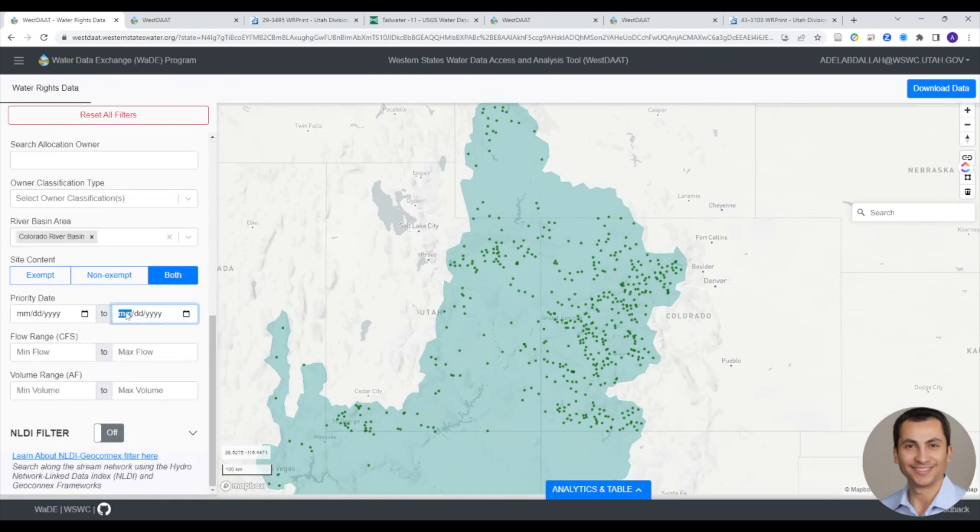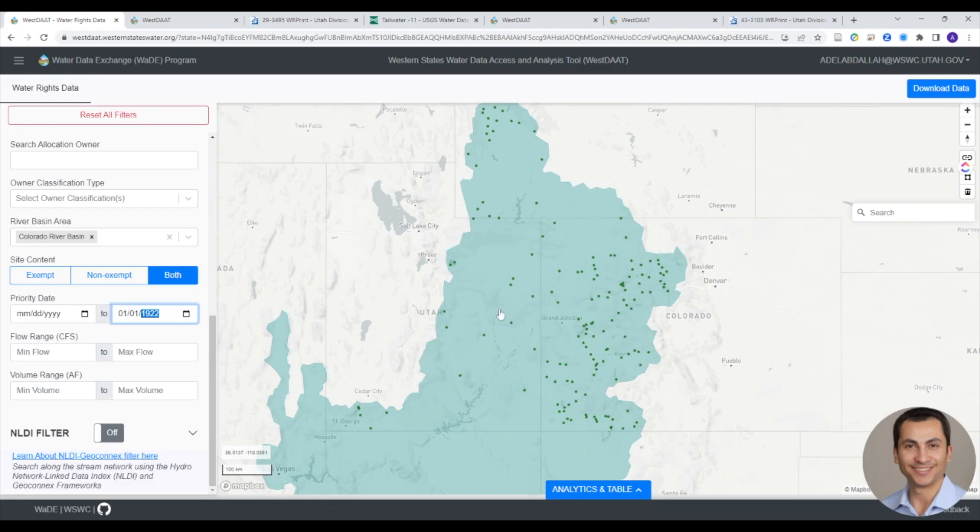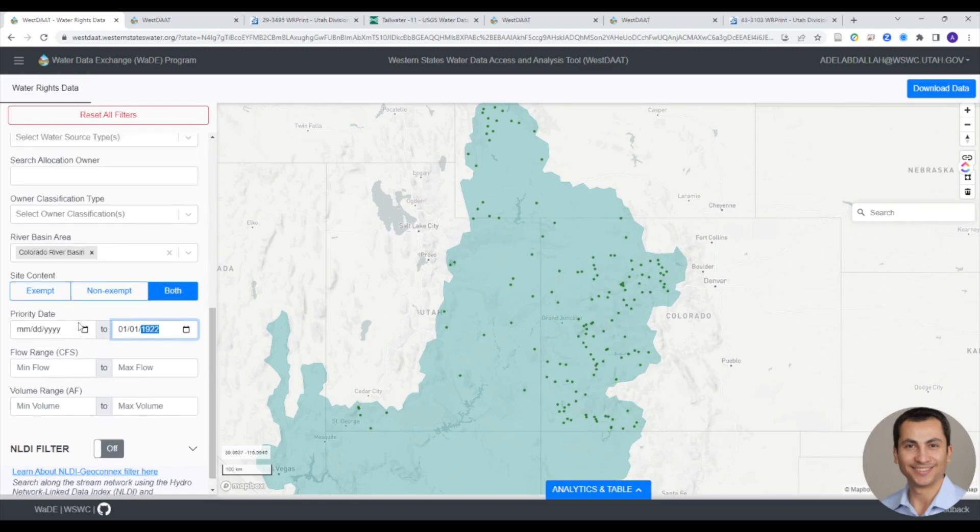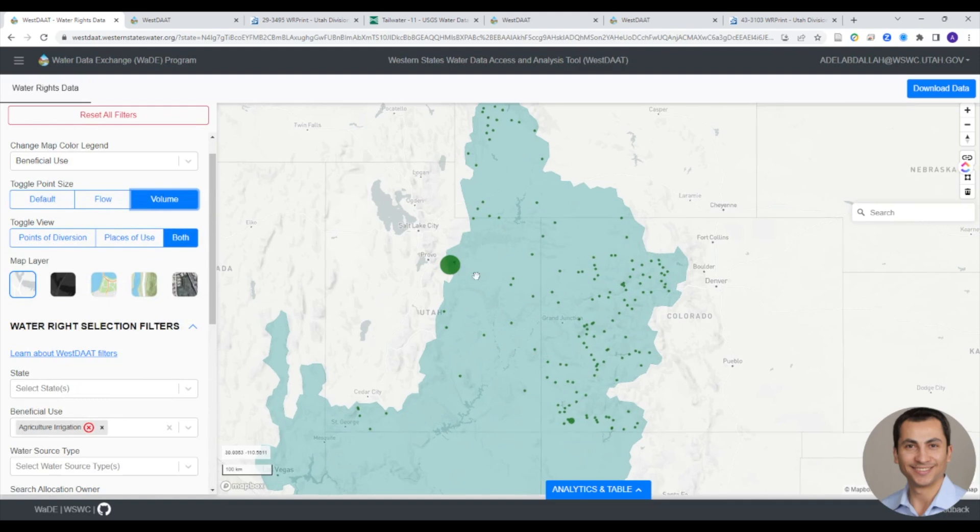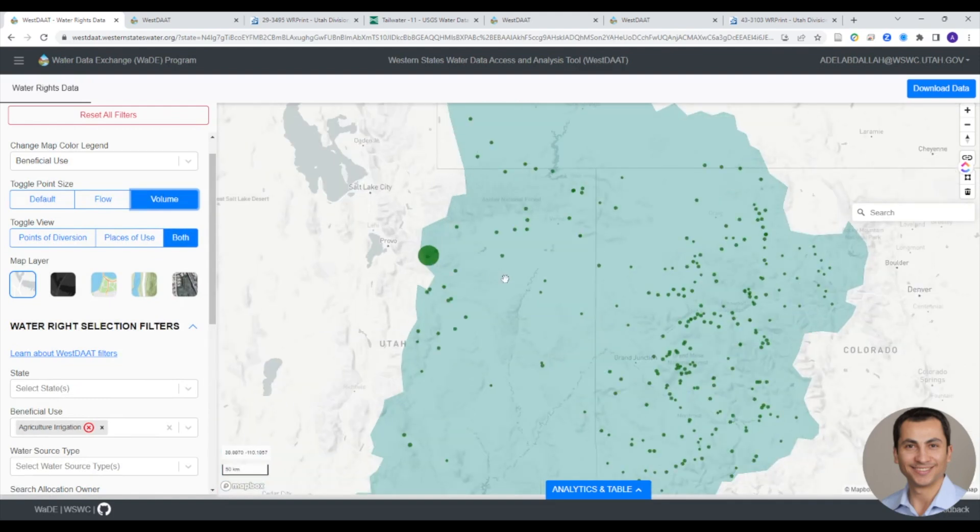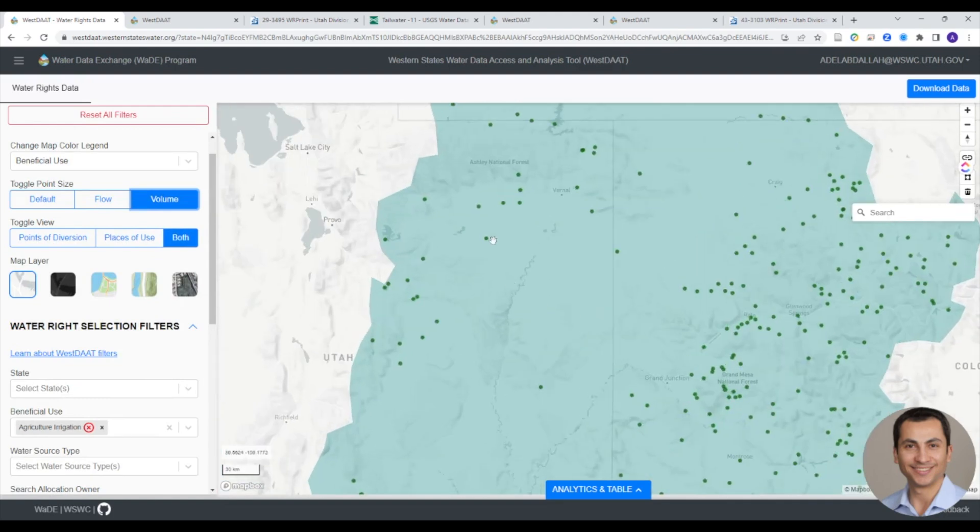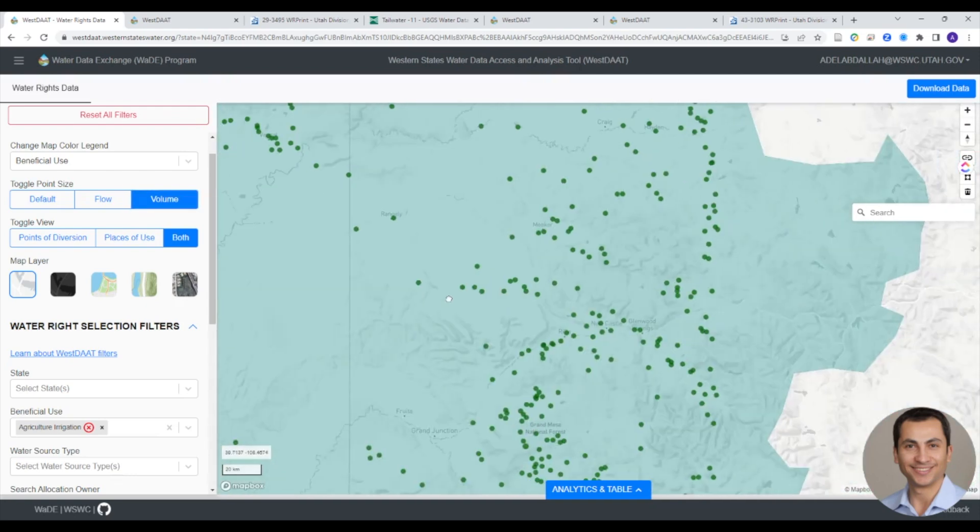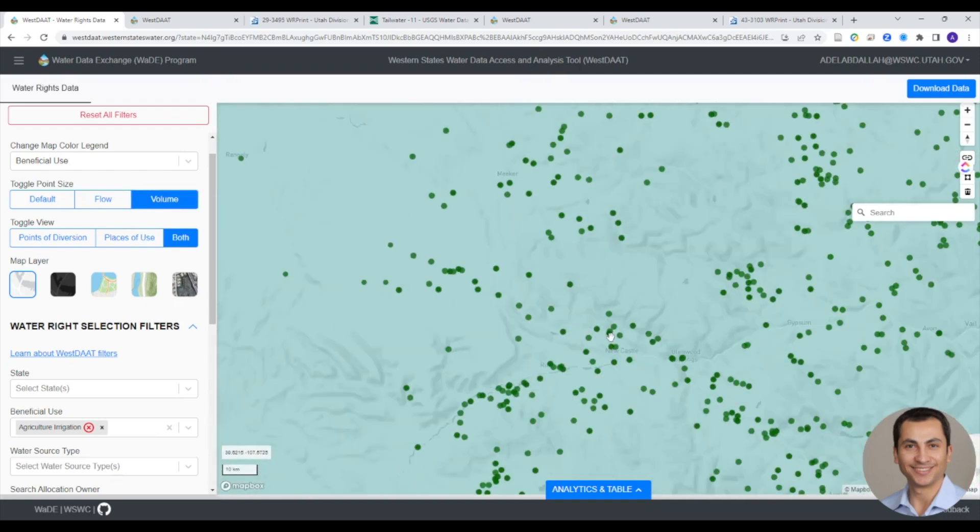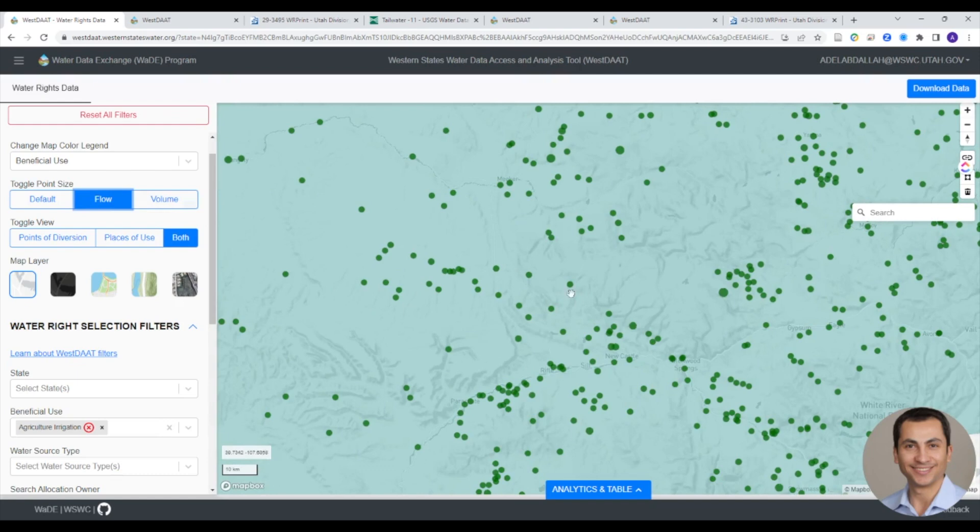Users can also filter by setting a range of priority dates or a minimum or maximum permitted flow or volume. In addition, users can choose to make the size of the points on the map represent the permitted flow or volume. This allows users to easily identify the high permitted flow or volume water rights within their selected criteria.